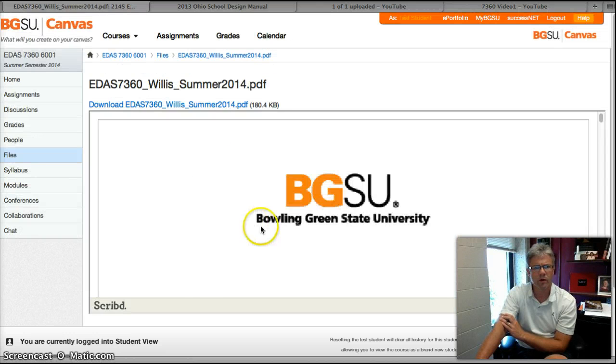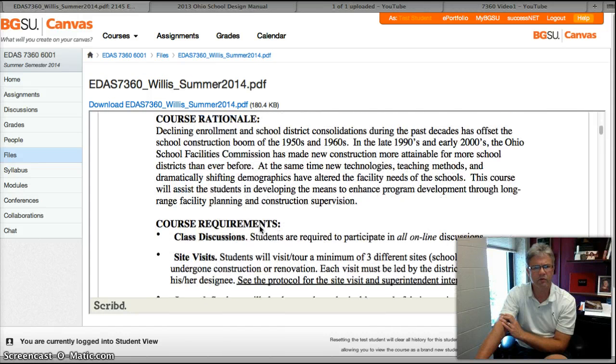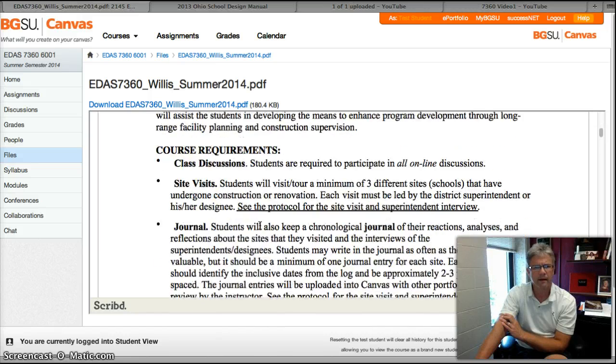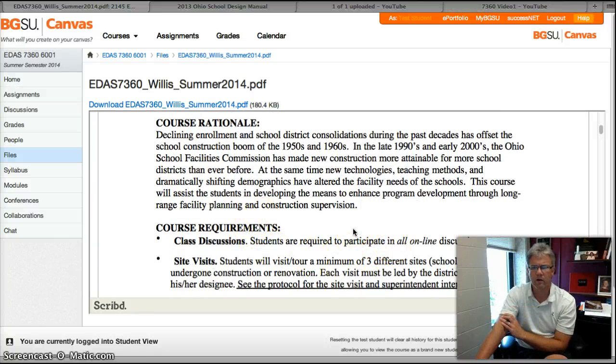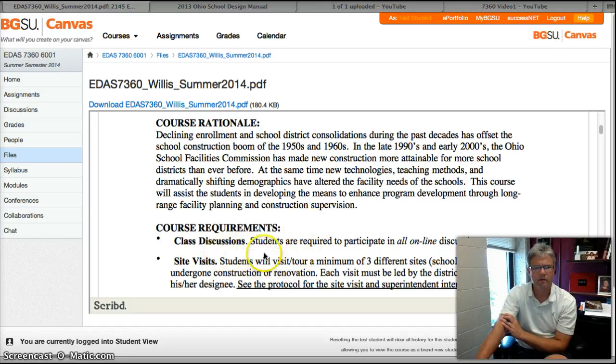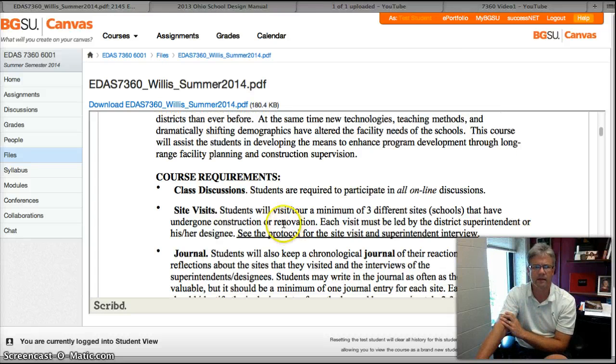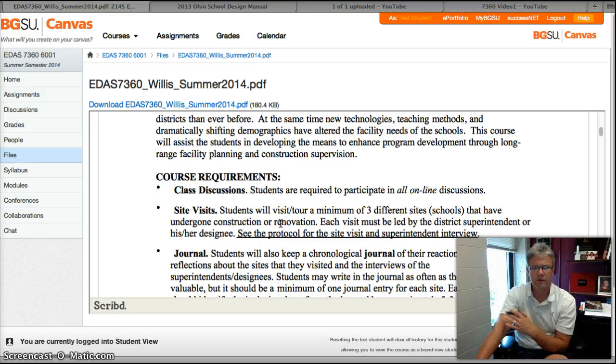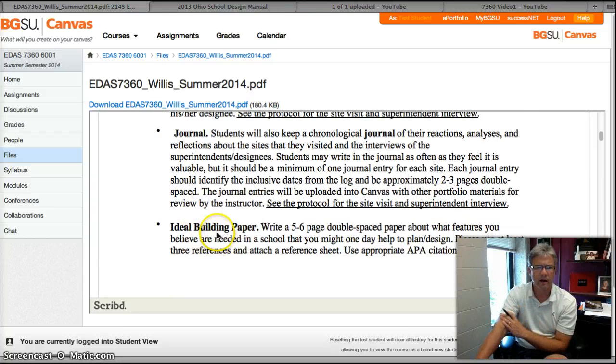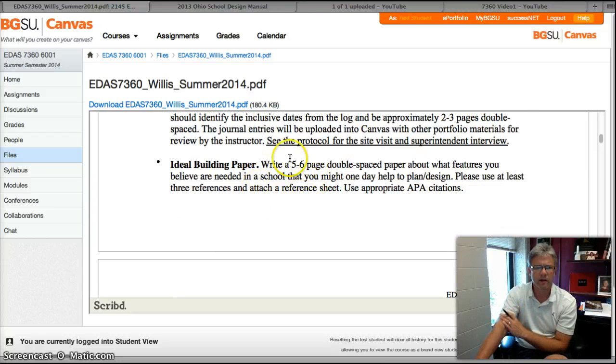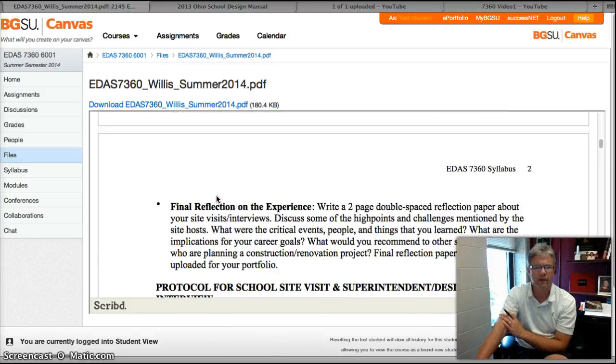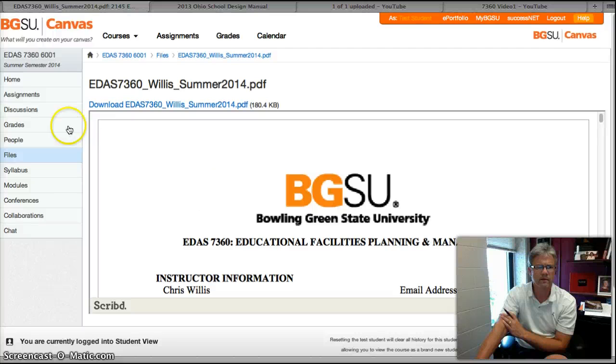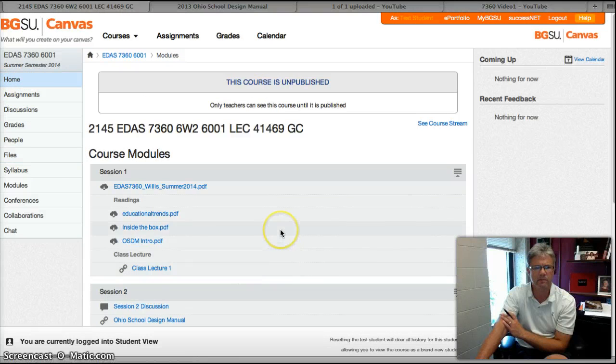Note some things: there are some class discussions we will be having online. You need to be making visits to some school districts that have engaged in construction—three of those. You'll do some journal entries out of those, and we'll look at what those look like. Then you're going to be building an ideal school, an ideal building. What are the things that you want to look at? You can look through the rest of the syllabus and really come to understand what's happening there. Anytime we hit the home button, we come back to this page.